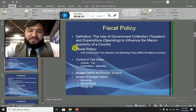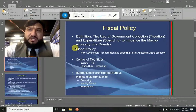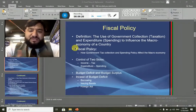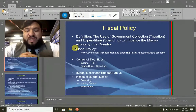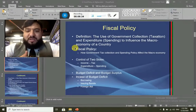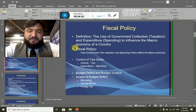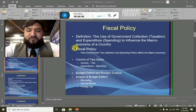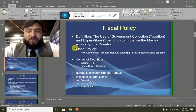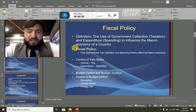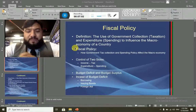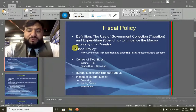Sometimes there are budget deficits and sometimes there are budget surpluses. A budget deficit is when expenditures are more than revenue collection. A budget surplus is when we have more revenue — more taxes or income — than expenditures. In case of a budget deficit, governments mainly borrow money from the international community, other countries, or international financial bodies like the IMF and World Bank. They may also issue bonds or focus on foreign aid. These are the three ways through which we can nullify the budget deficit.